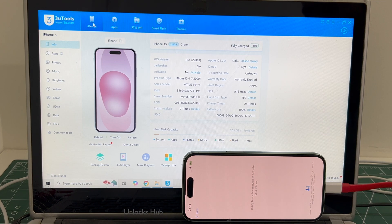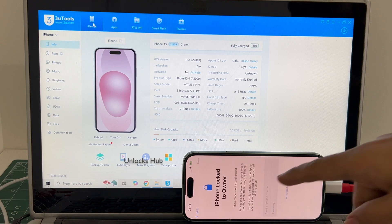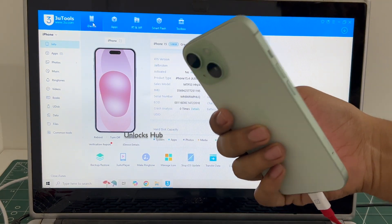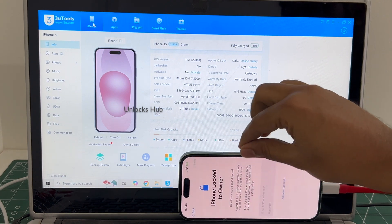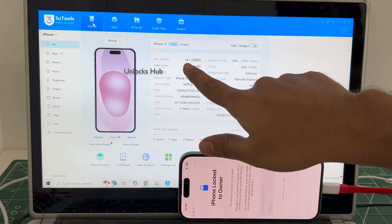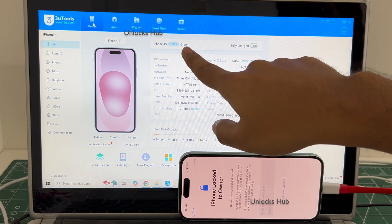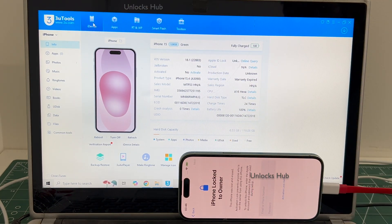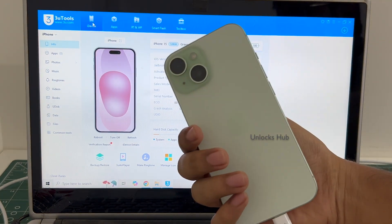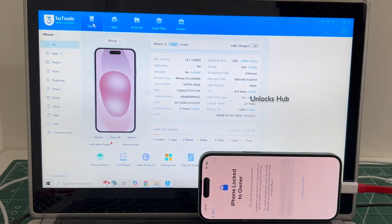Hello and welcome to Channel Unlocks Hub. Today in this video I'll be showing you how to remove iCloud lock or activation lock permanently on an iPhone 15. This iPhone 15 is currently iCloud activation locked and is running on the latest iOS, iOS 18.1. This is an iPhone 15 green, and I'll be showing you how to remove the iCloud lock or activation lock permanently on this iPhone 15.